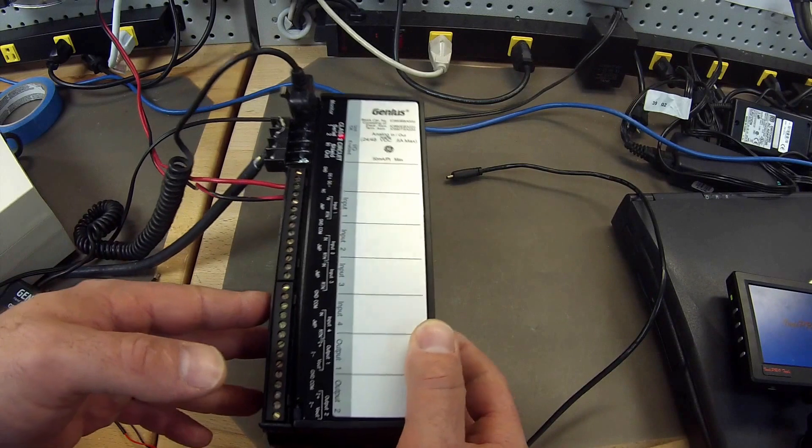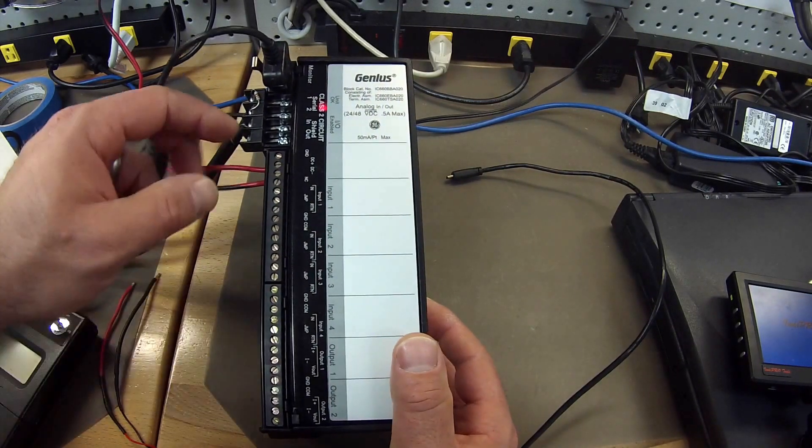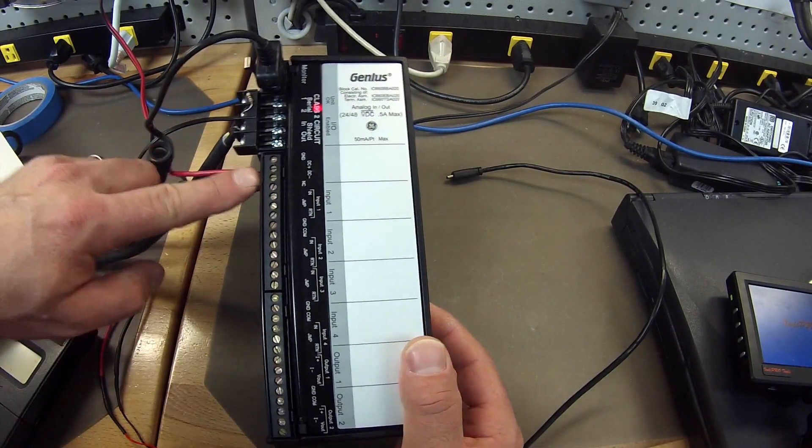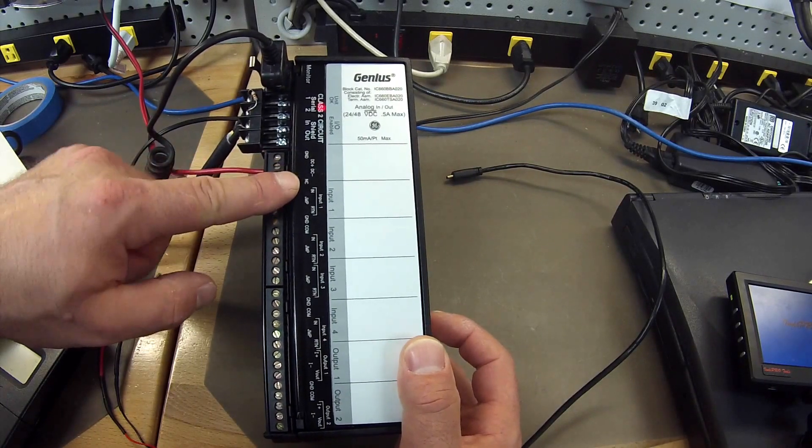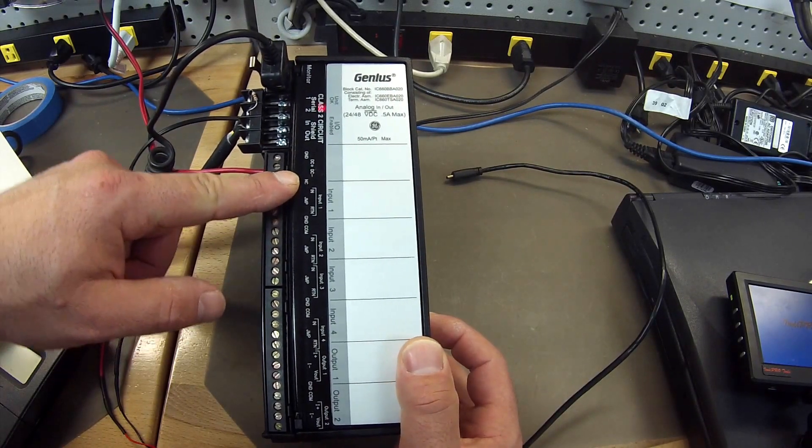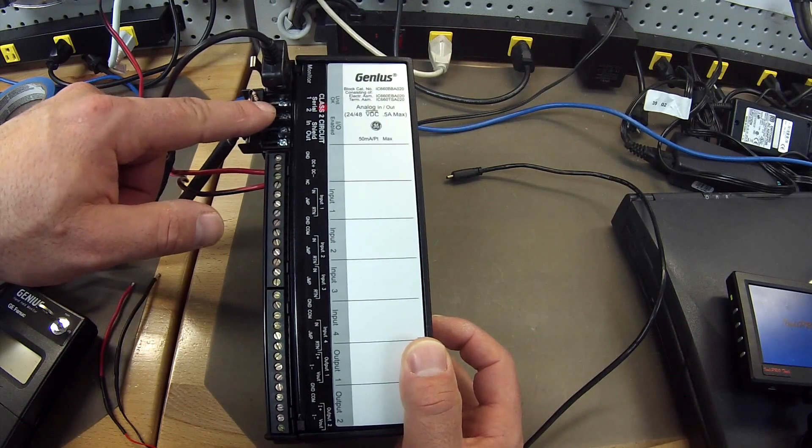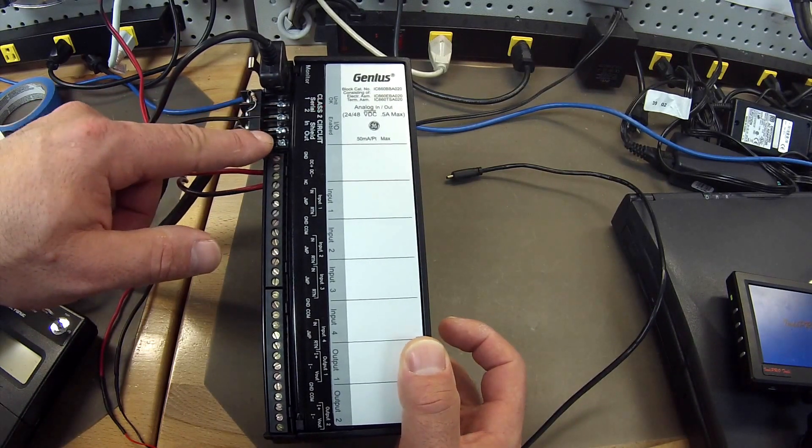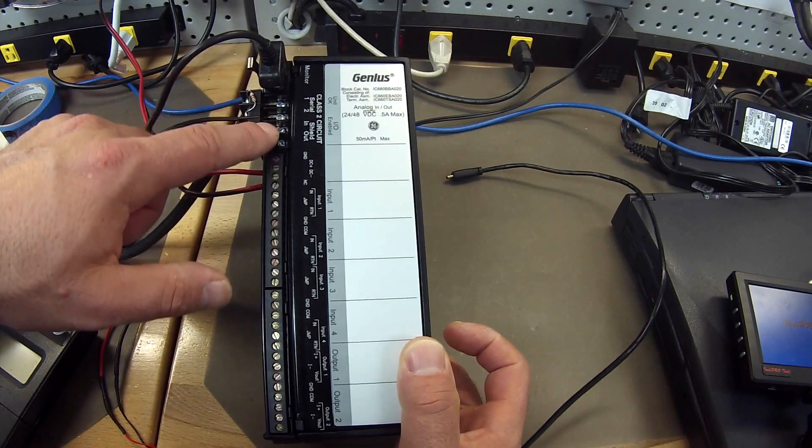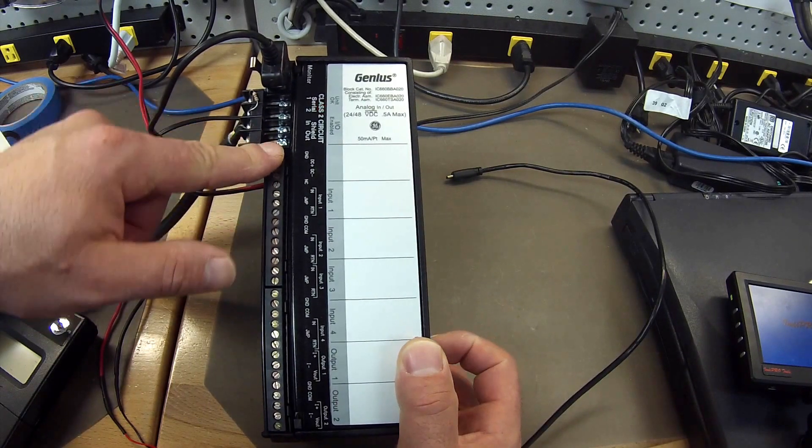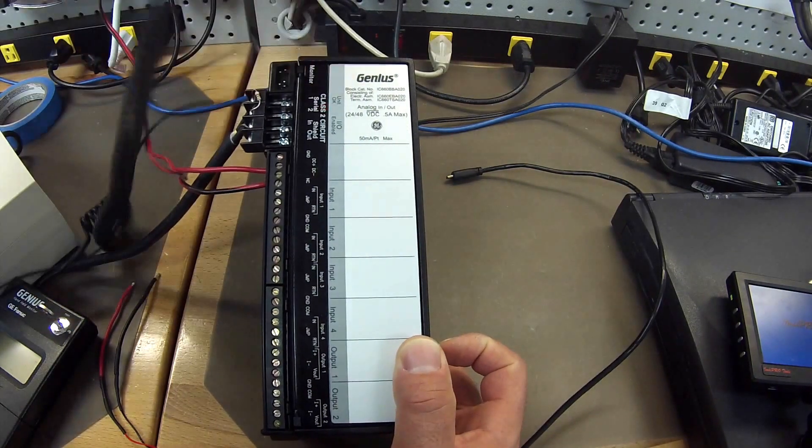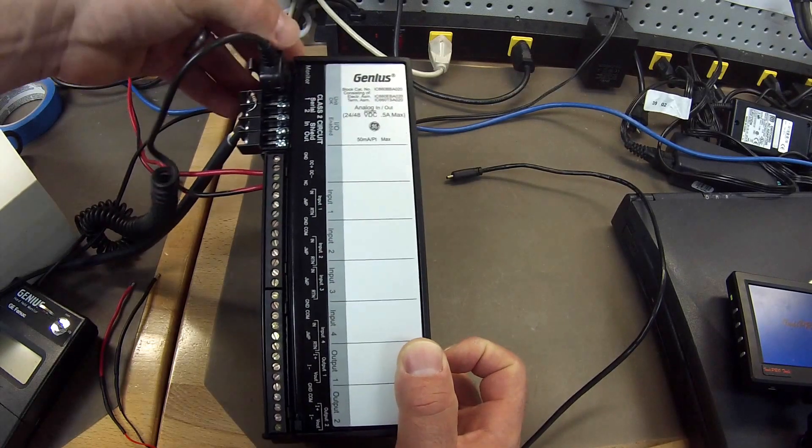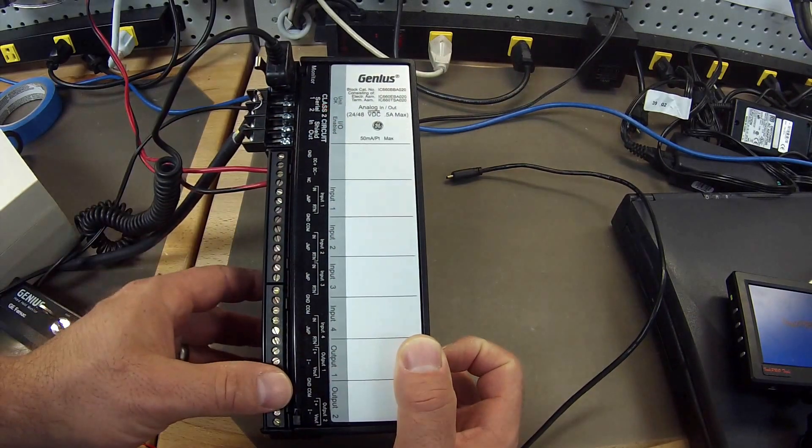So currently I have it hooked up to a 24 volt power supply as you can see coming in here. That is a DC plus, DC minus and then serial 1, serial 2, shield in and shield out. This is all going to and from the BEM331. And of course I have got my monitor plugged in here so that I can communicate with the device.